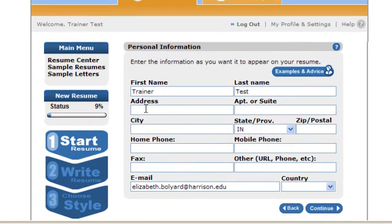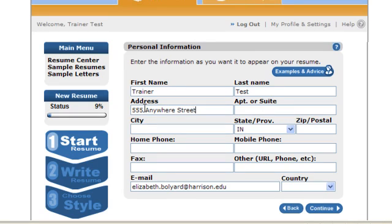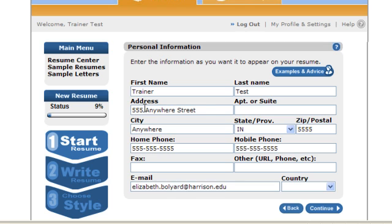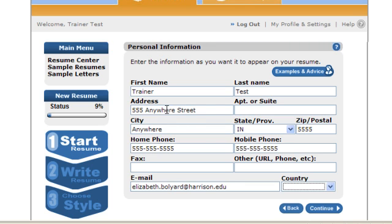The first step is ensuring that the personal information that transferred from your CareerLink account into the Resume Wizard was brought over the way you wish. You are able to edit the information or the fields found here. It will not change your personal information in your CareerLink account. So every field that you want reflected on your resume, be sure to edit the fields appropriately. After you have ensured the fields are filled out appropriately, go ahead and click the Continue button.